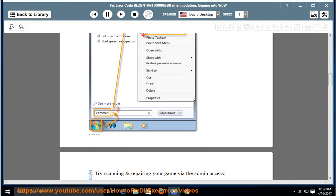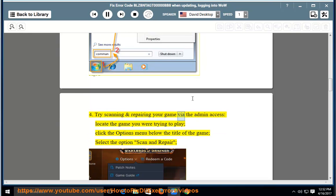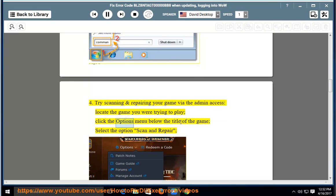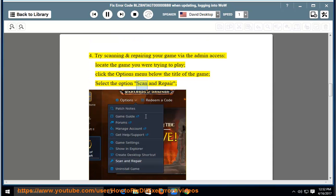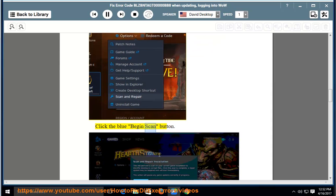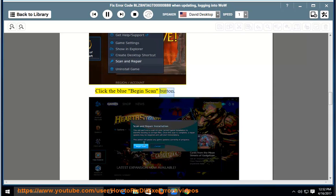4. Try scanning and repairing your game via the admin access. Locate the game you were trying to play, click the Options menu below the title of the game, select the option Scan and Repair, click the blue Begin Scan button.